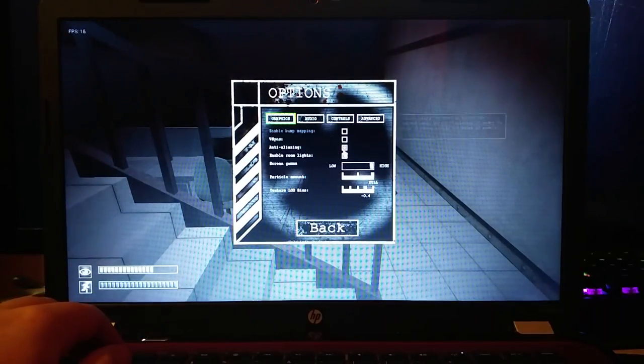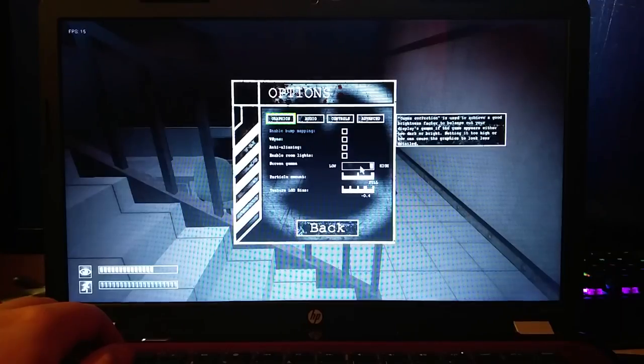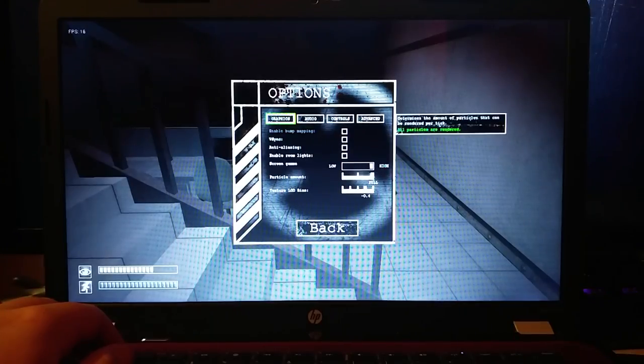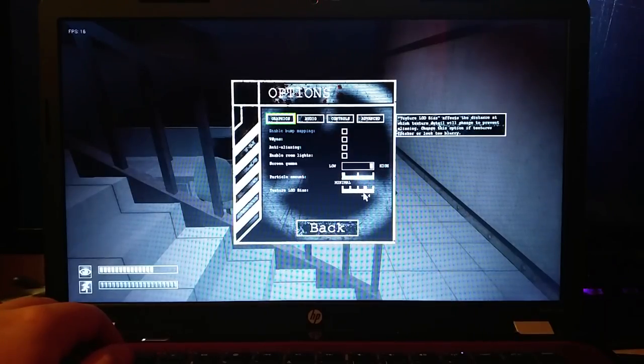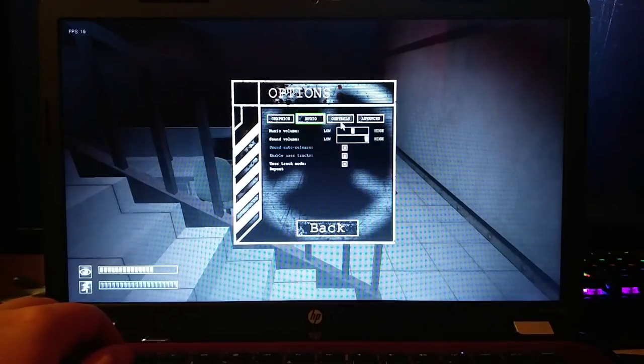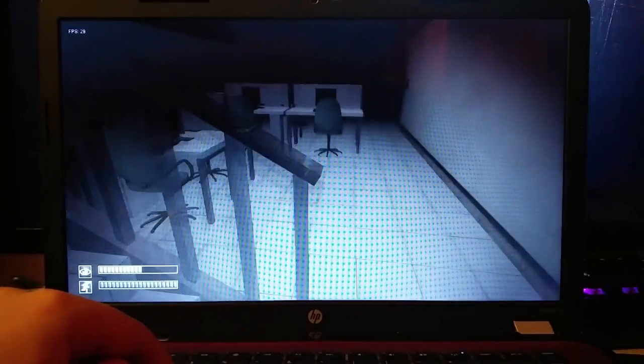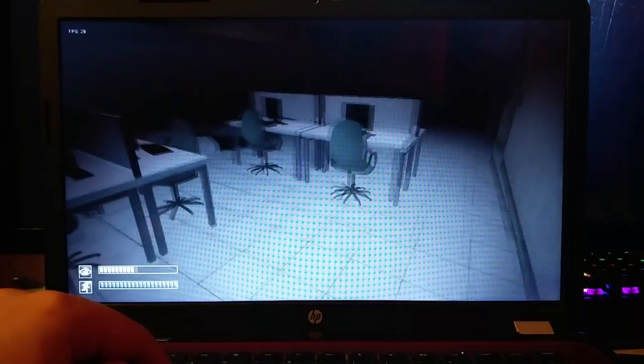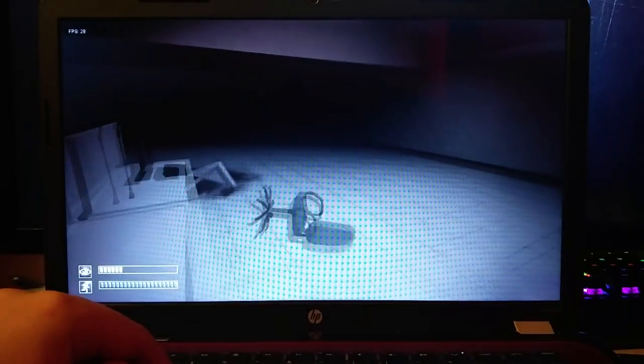I thought immediately this computer is obviously not strong enough, but after quickly going into the options menu, after disabling Particle Amount, disabling Room Lights, disabling Anti-Aliasing and V-Sync, the frame rate shot up back to about 30 frames per second consistently.